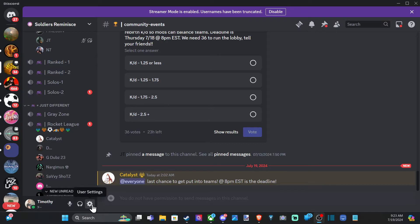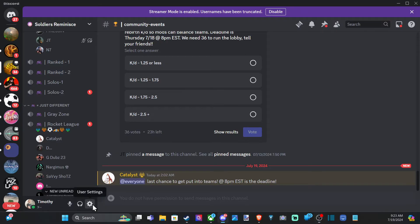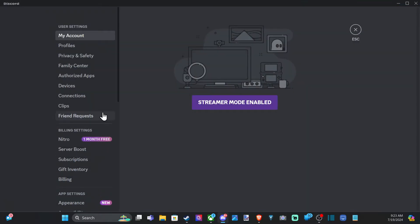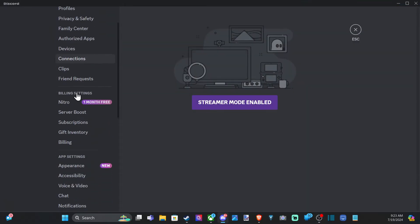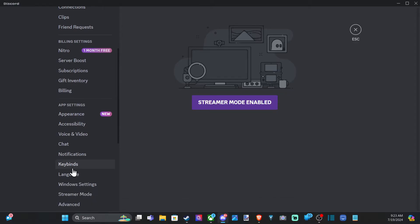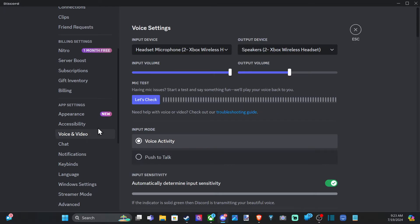join the server and you can go down to settings right here and go to user settings and select this. And then scroll on down to where it says voice and video right here.